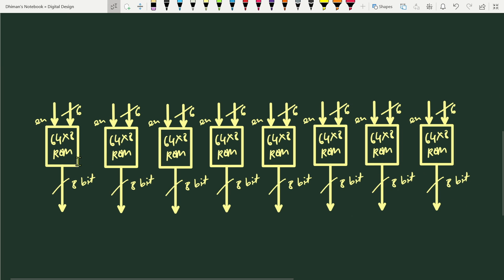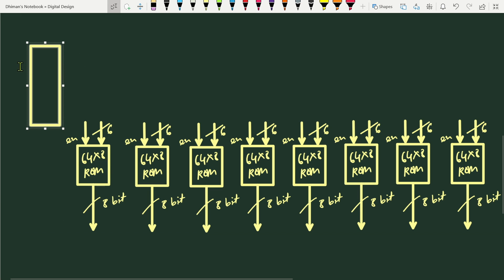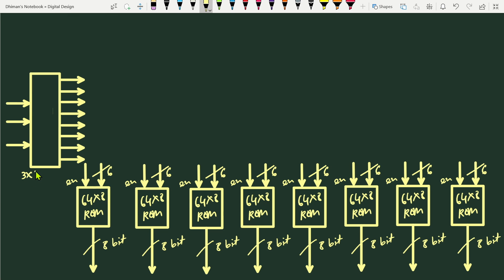These are the eight 64×8 ROM units, each having one enable input, one 6-bit decoder input, and an 8-bit data output. We also place one 3-to-8 decoder, which has three input lines and eight output lines numbered 0 through 7.